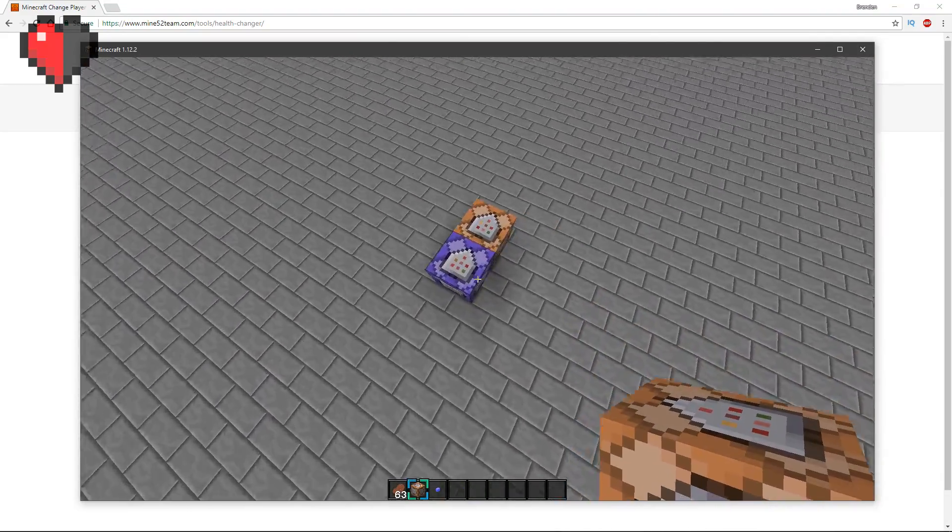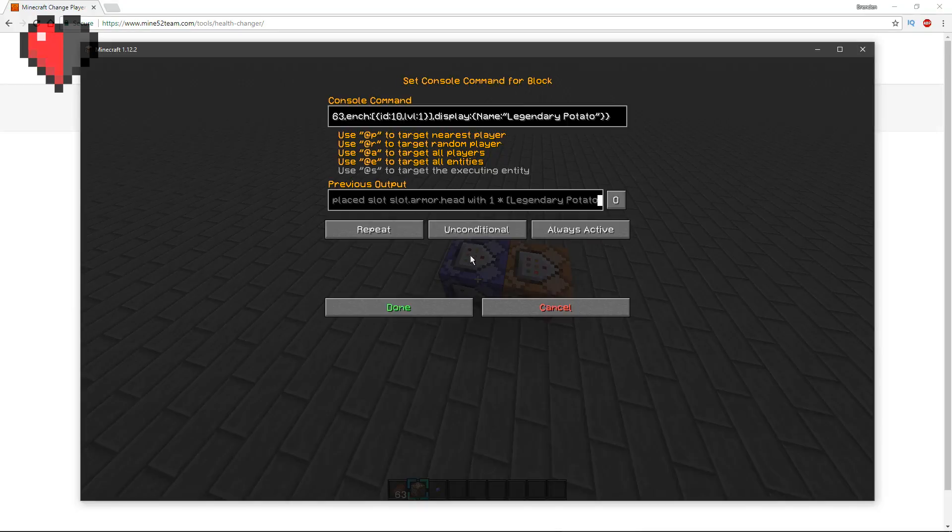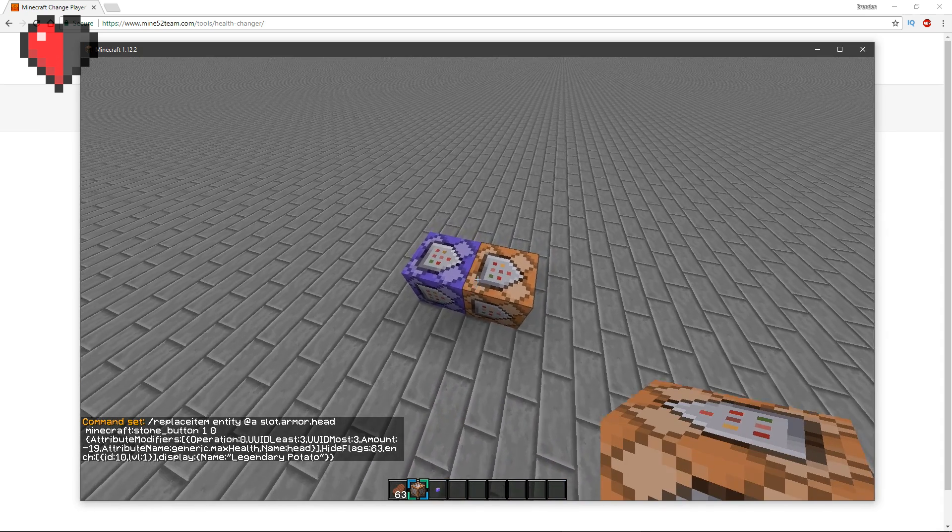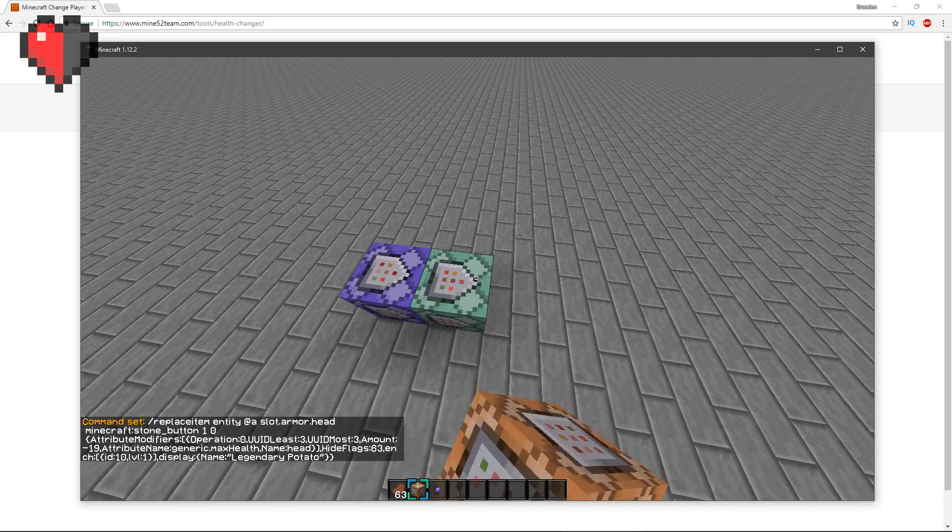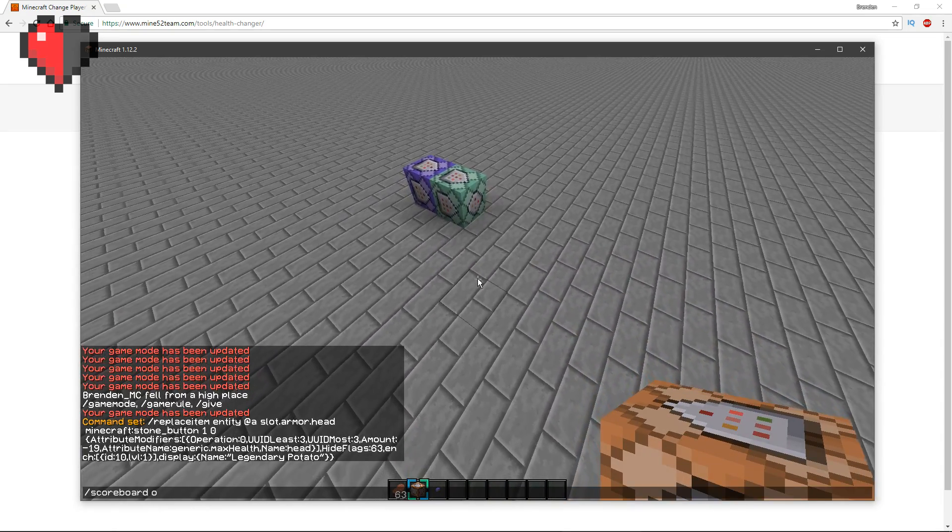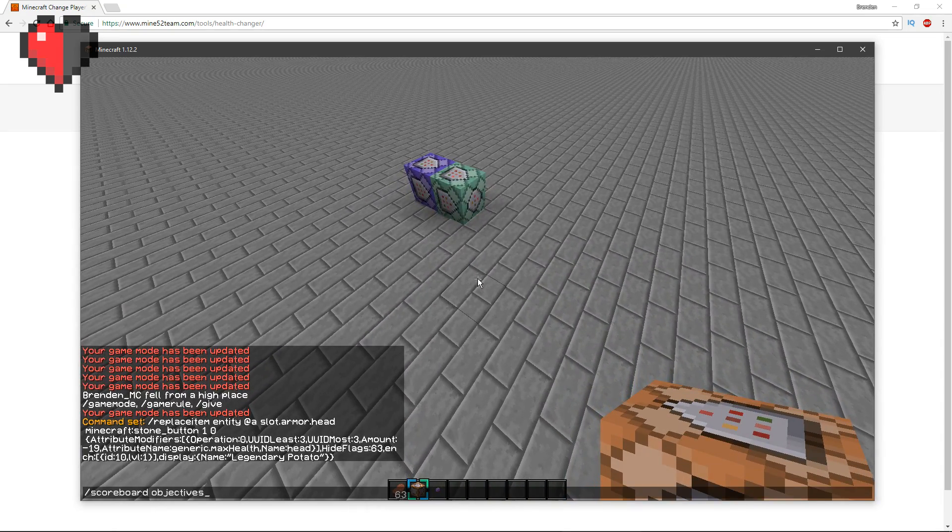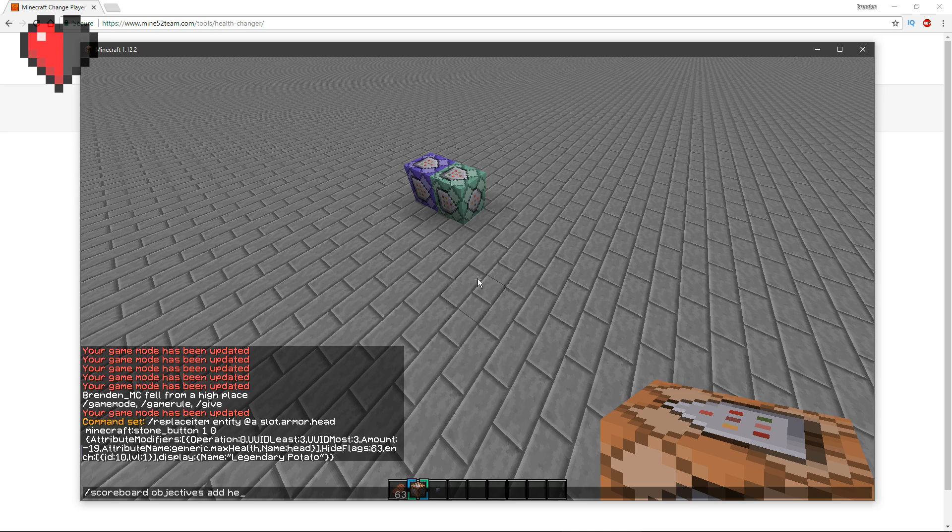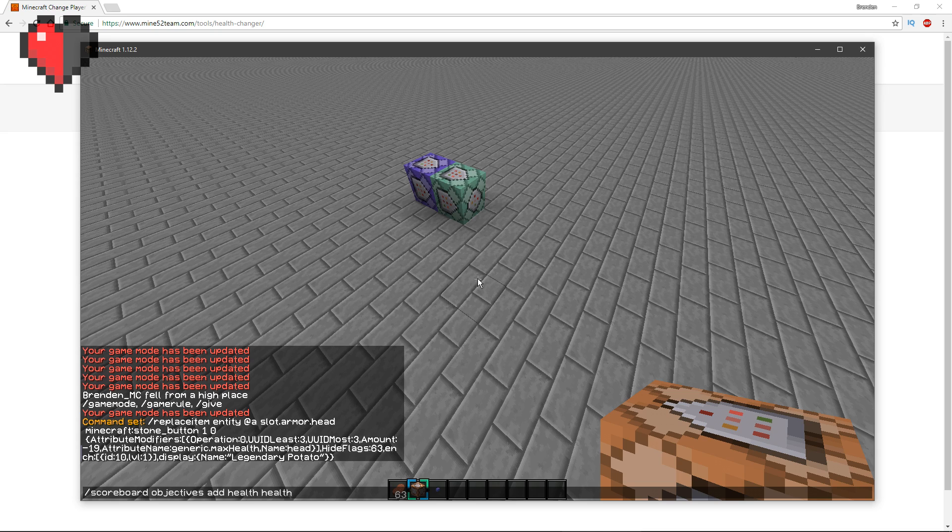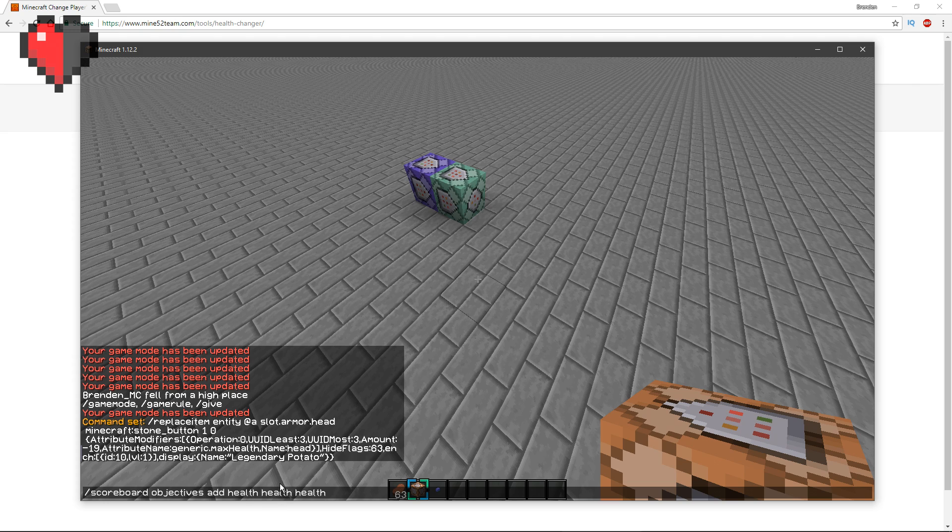You want to make a chain always active command block. First of all, before you do that, you want to make a scoreboard. So scoreboard objectives add and name it health, and then name it health again afterwards. What this does is this names the main name health, the type which gets the current player's health, and then this is the display name.